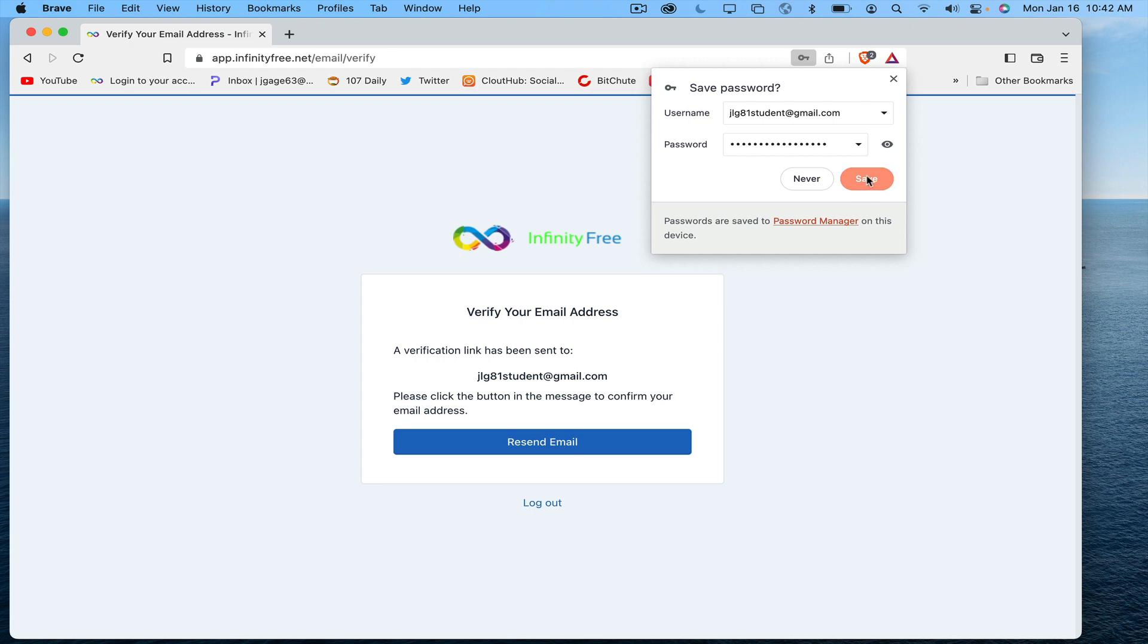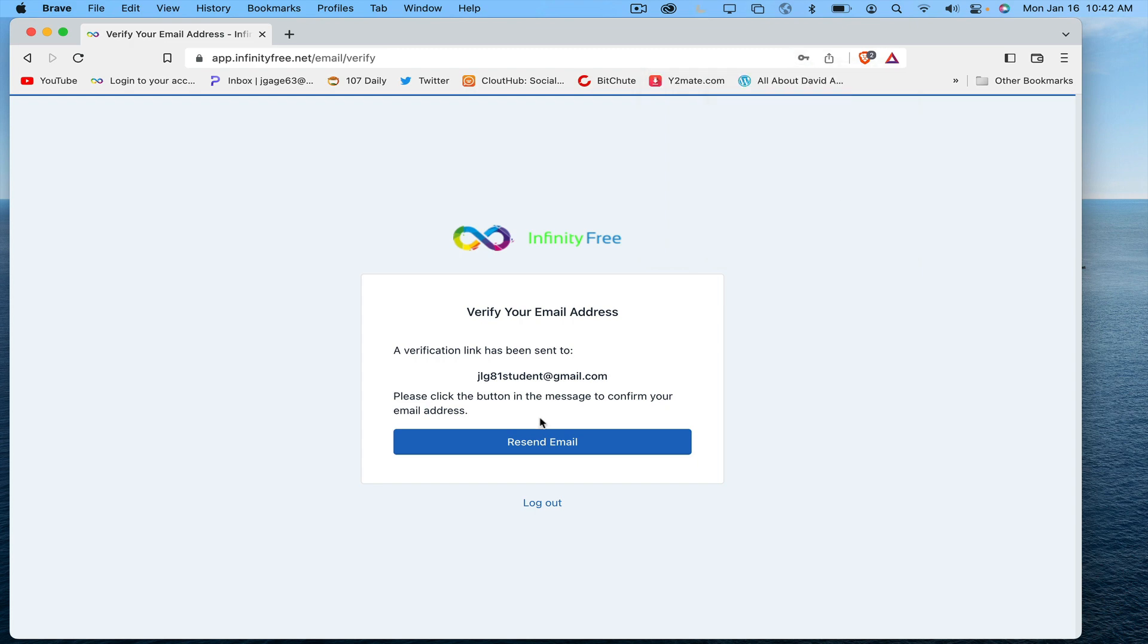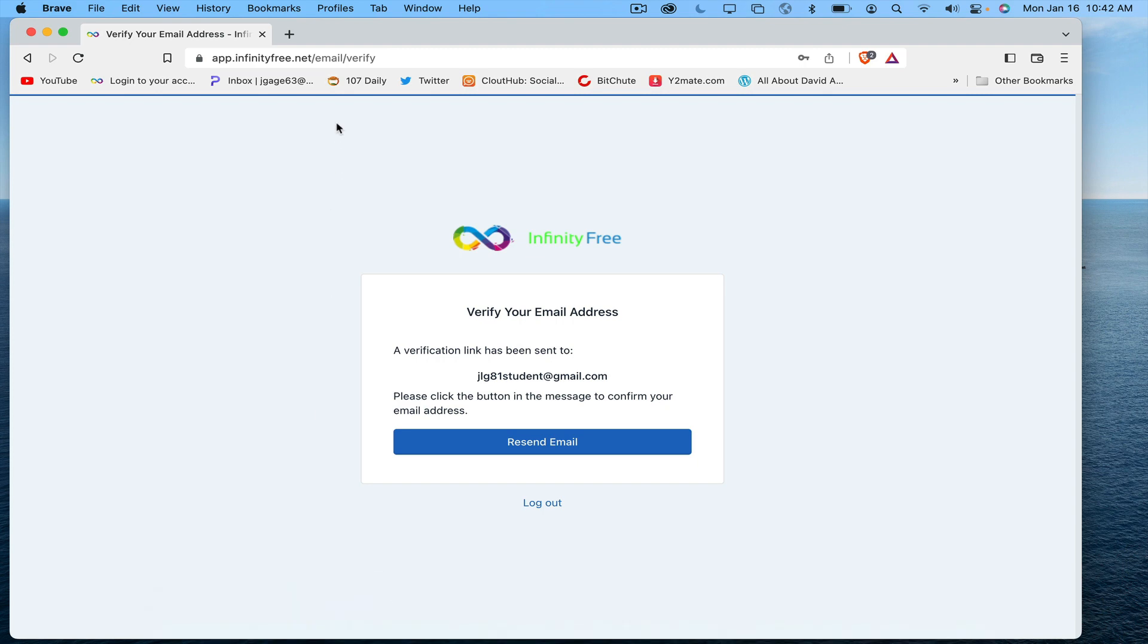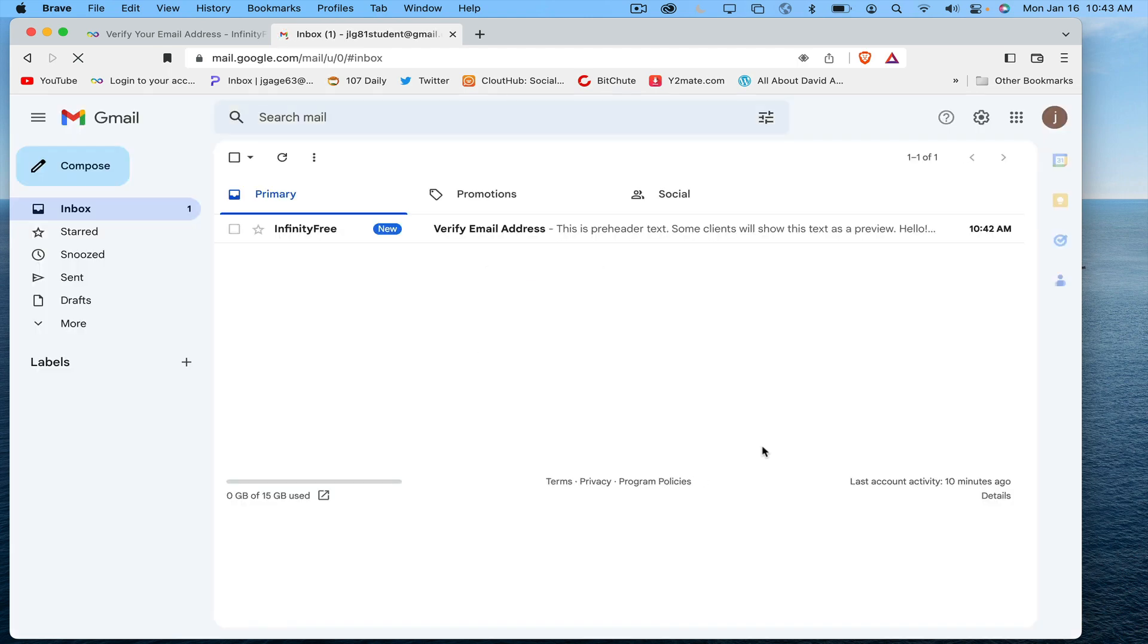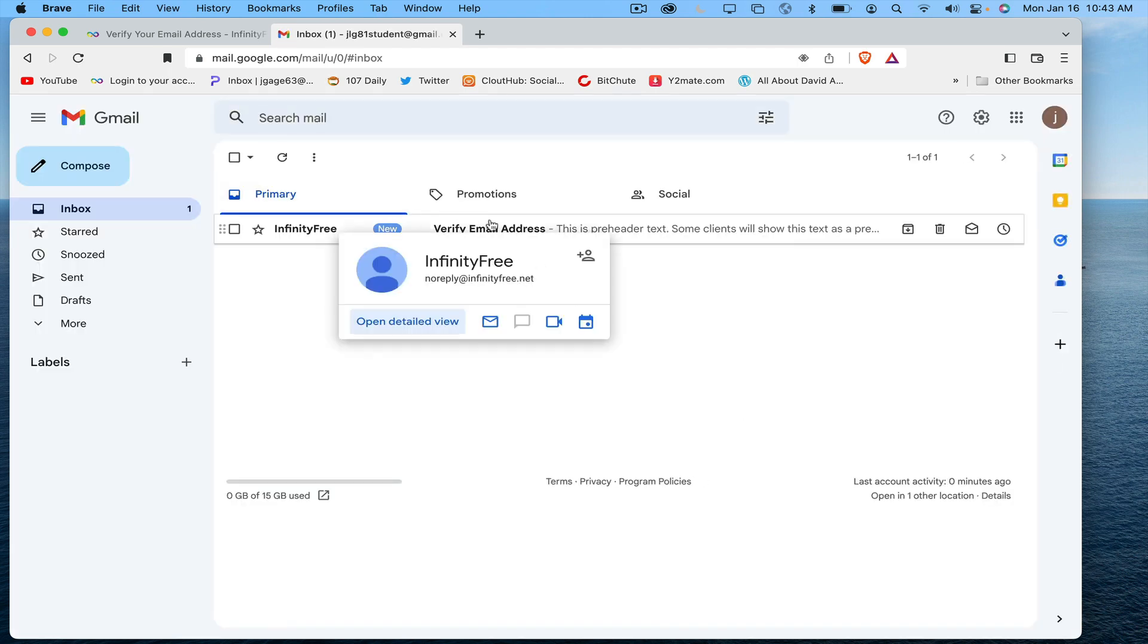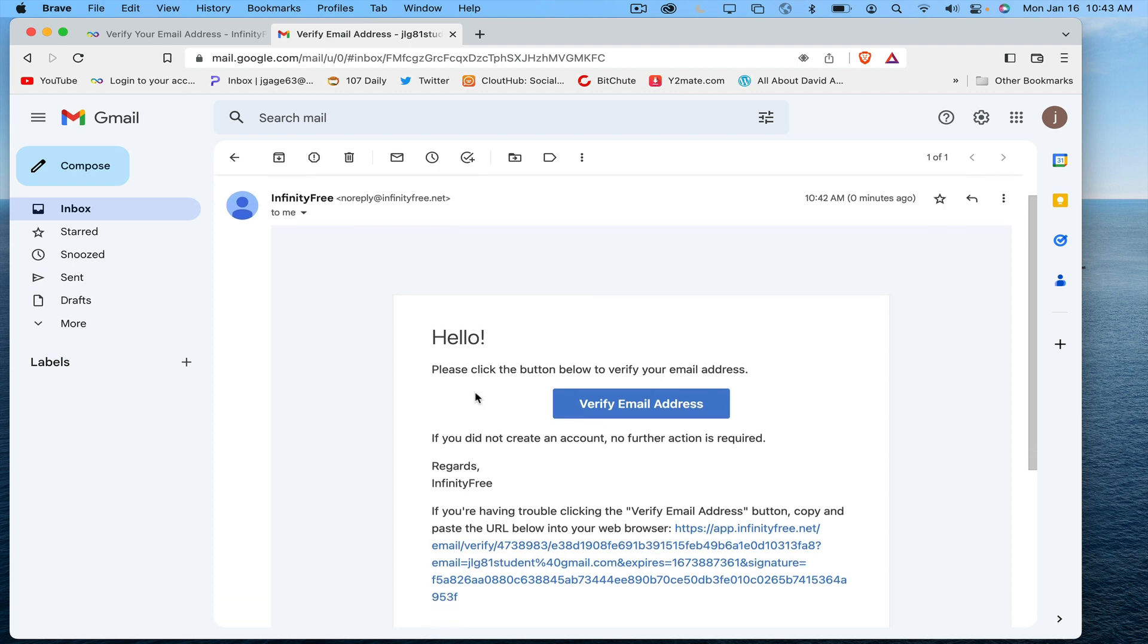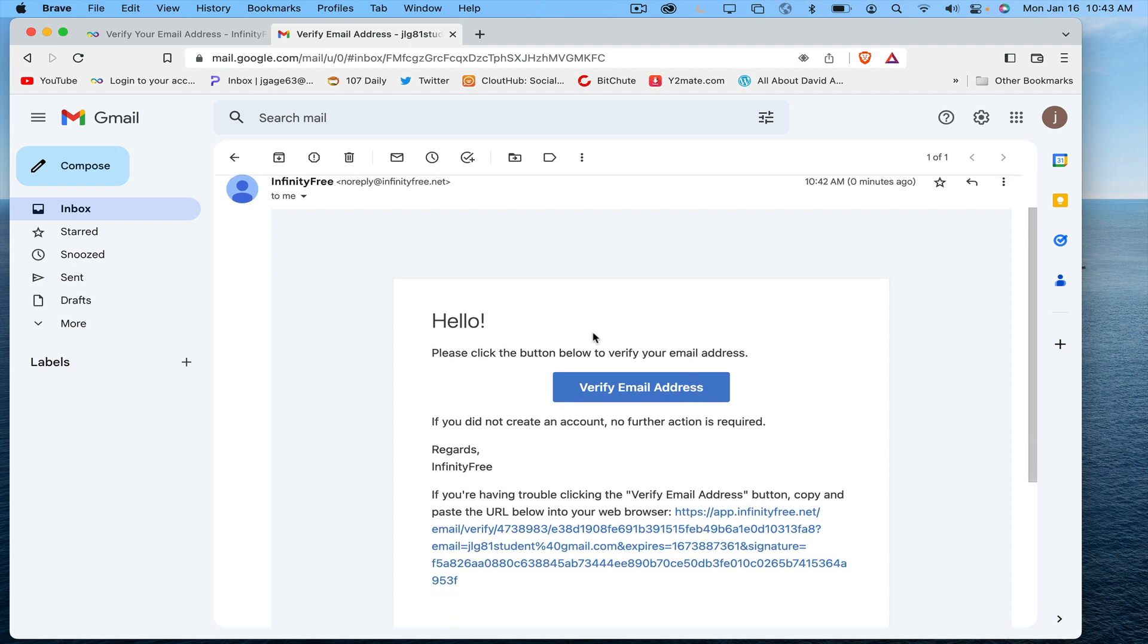Go ahead and save that. It says here a verification link has been sent to this email address. So I'm going to go there. They sent me an email, I'm going to go ahead and verify this email address.